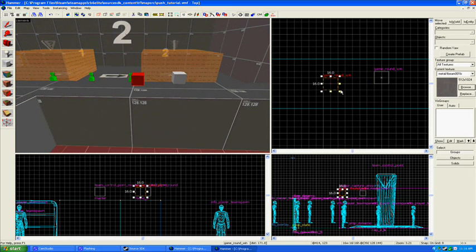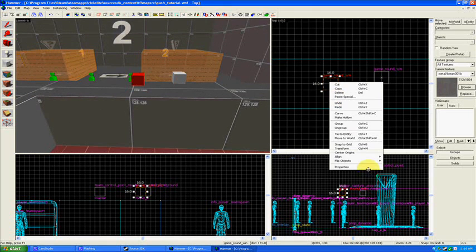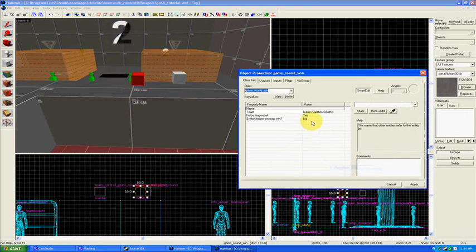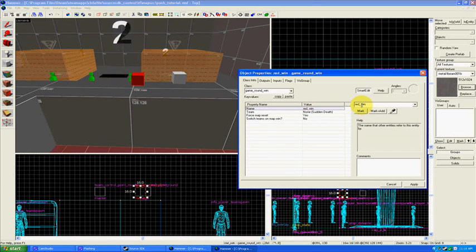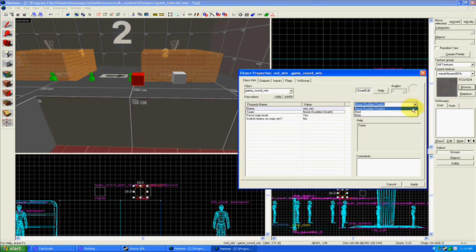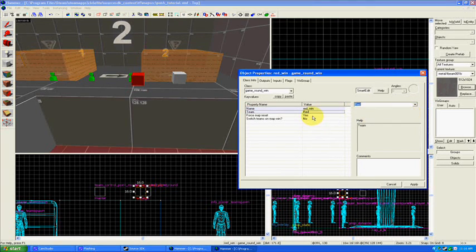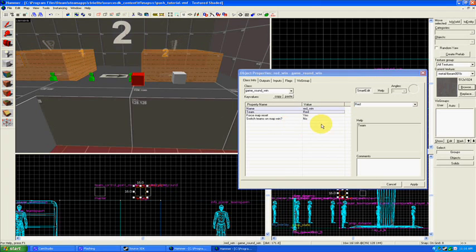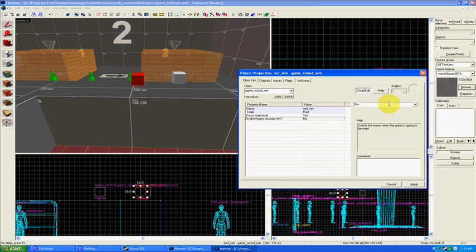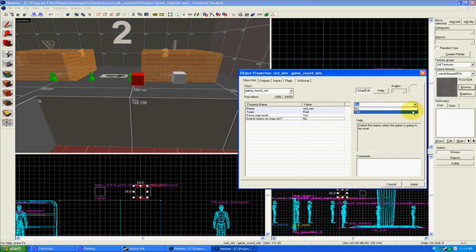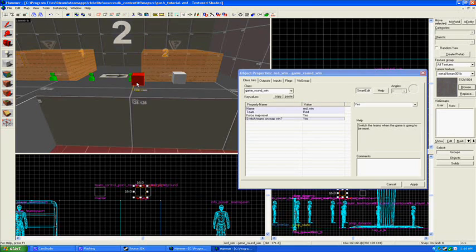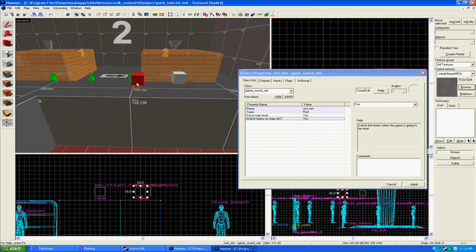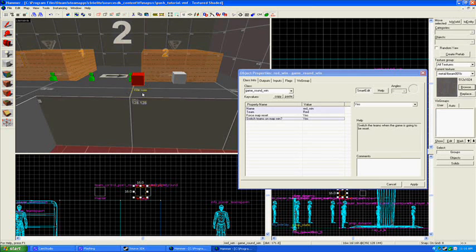I'm going to pull up the properties on this first game round win. Name, I'm going to call it red win. Team, red. Force map reset, yes. And switch teams on map win, yes. So this is what's going to happen, and this is going to be the entity that tells Team Fortress that red has won the round. Right now, it's just going to sit there and not do anything, but we're going to access it with triggers later. So it's still very important to put these properties into your red game round win.